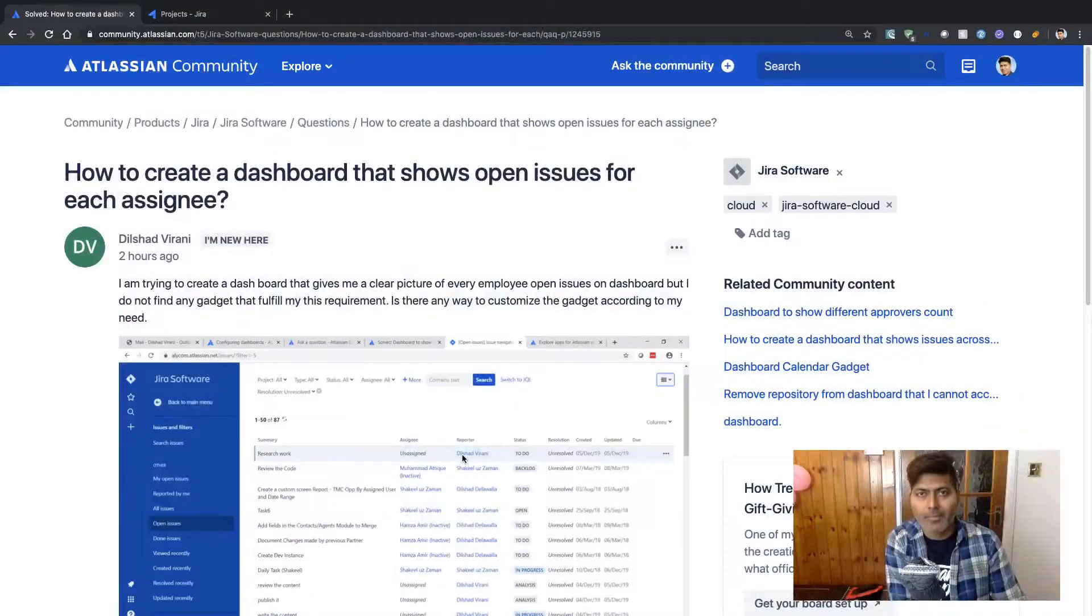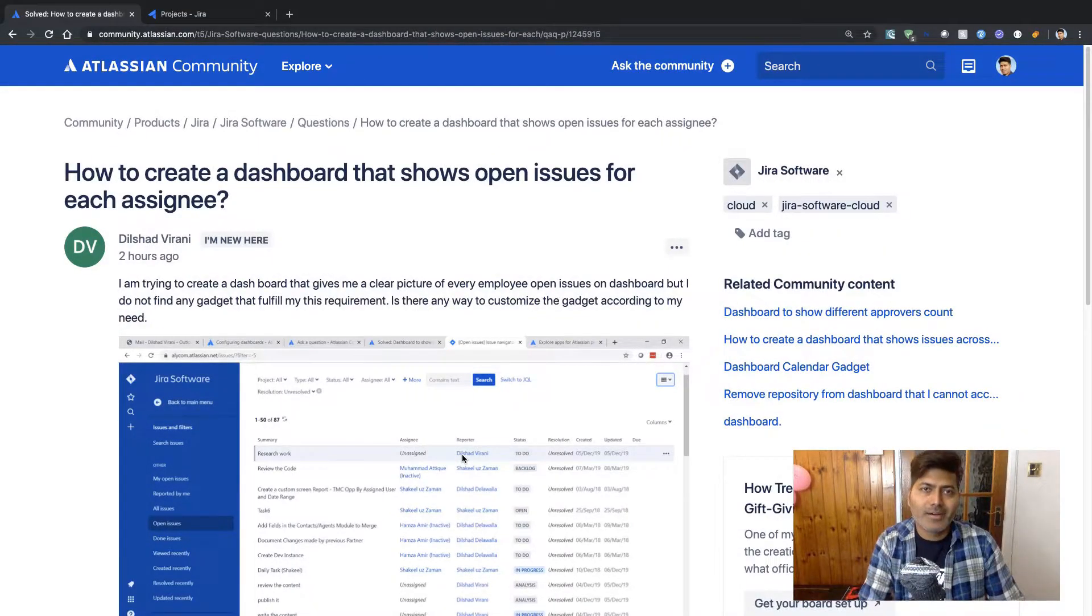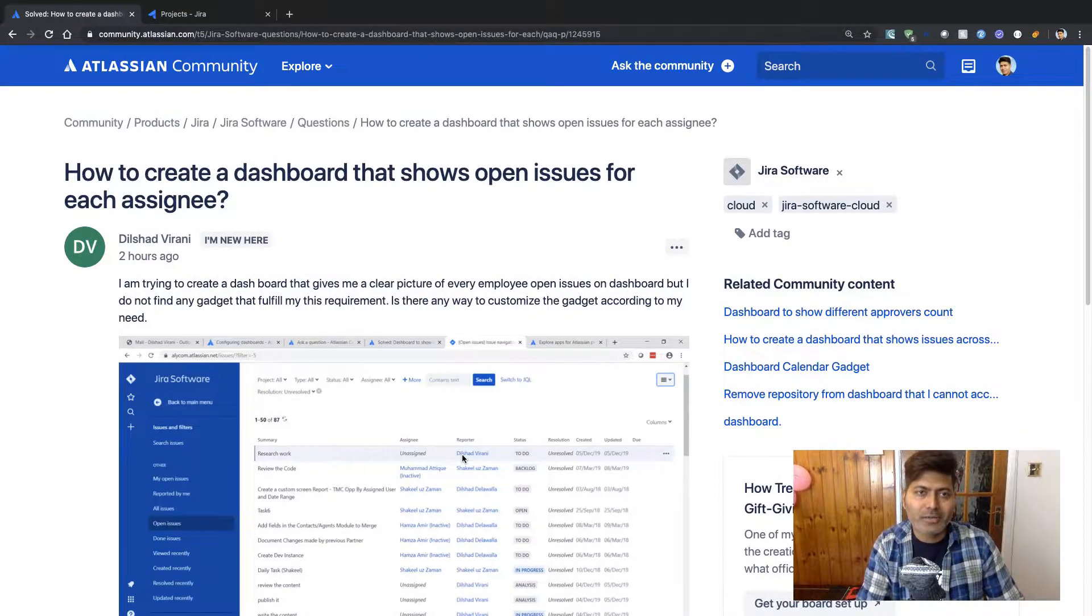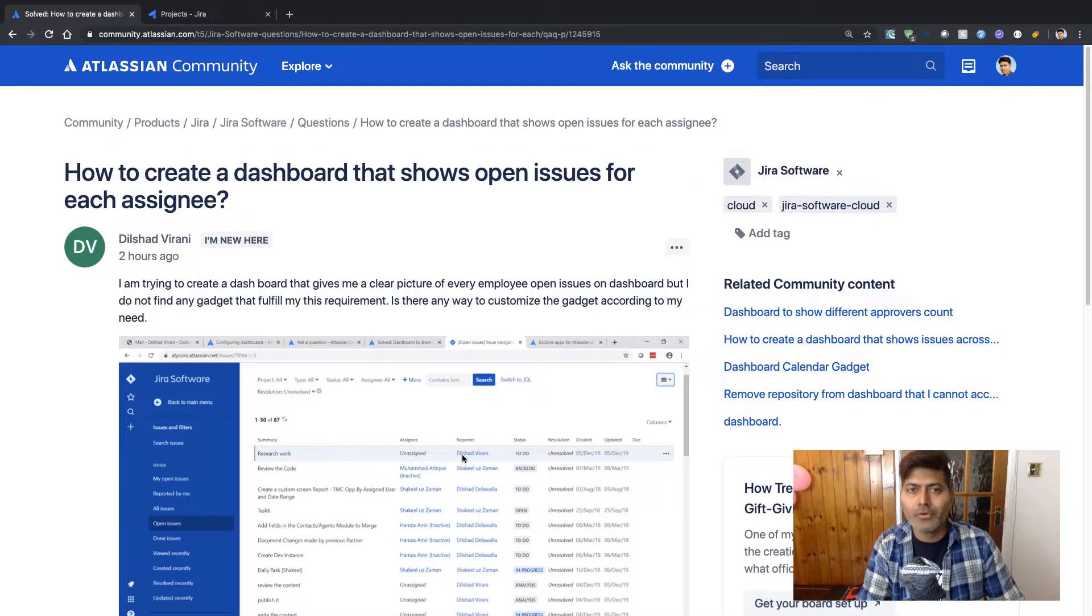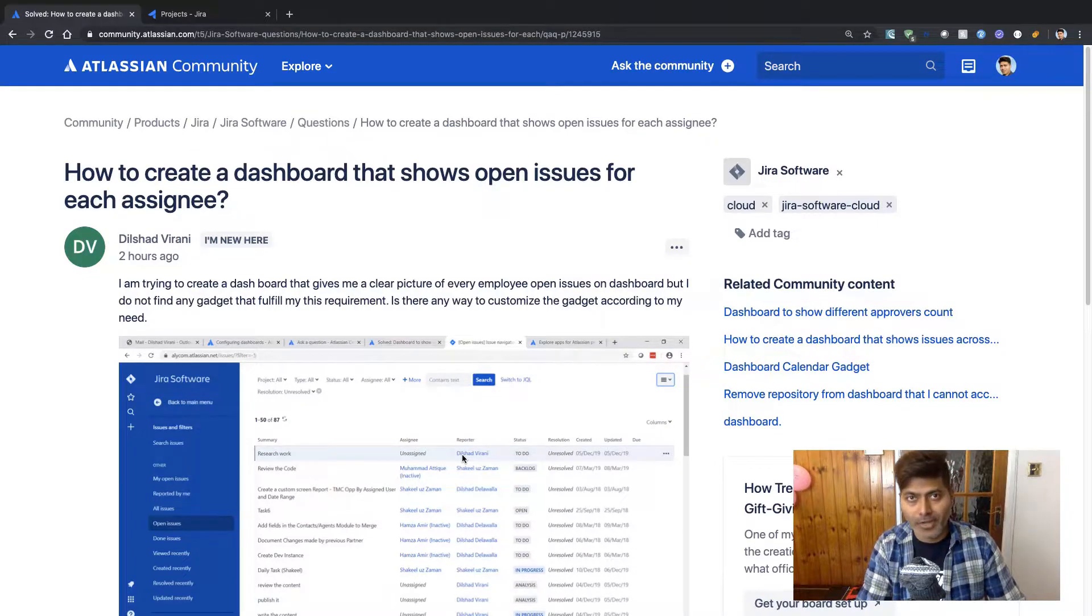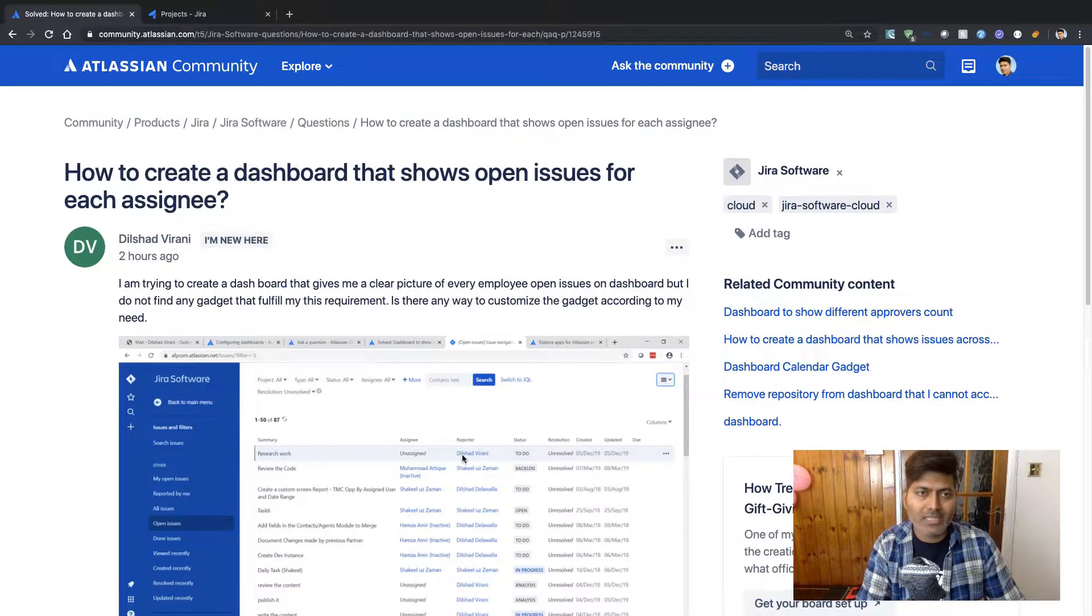Recently there was a question on the community and I thought I'd probably make a slightly detailed video on this topic. This topic was about a question related to a report.